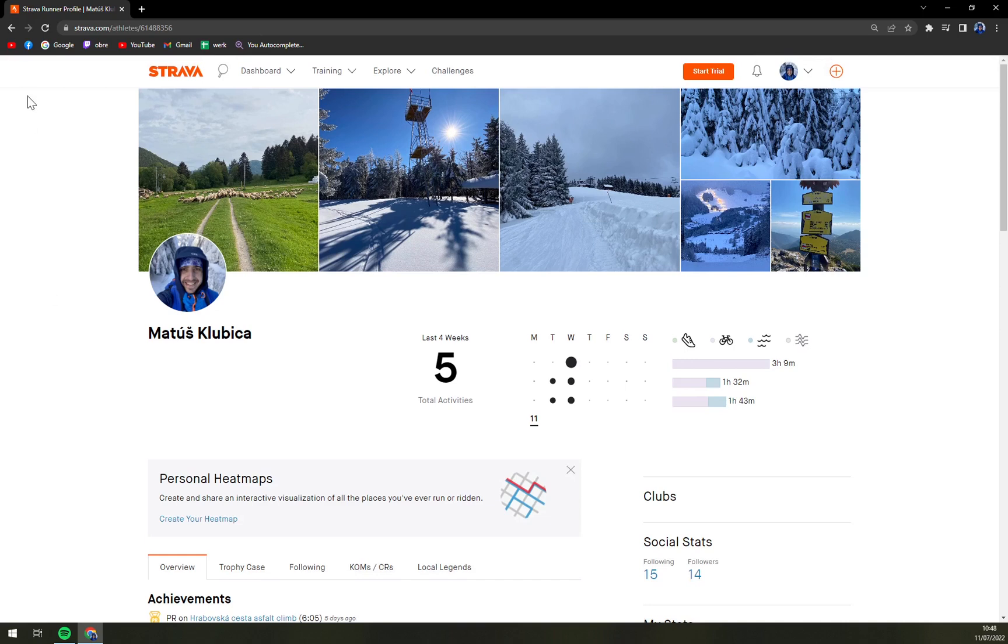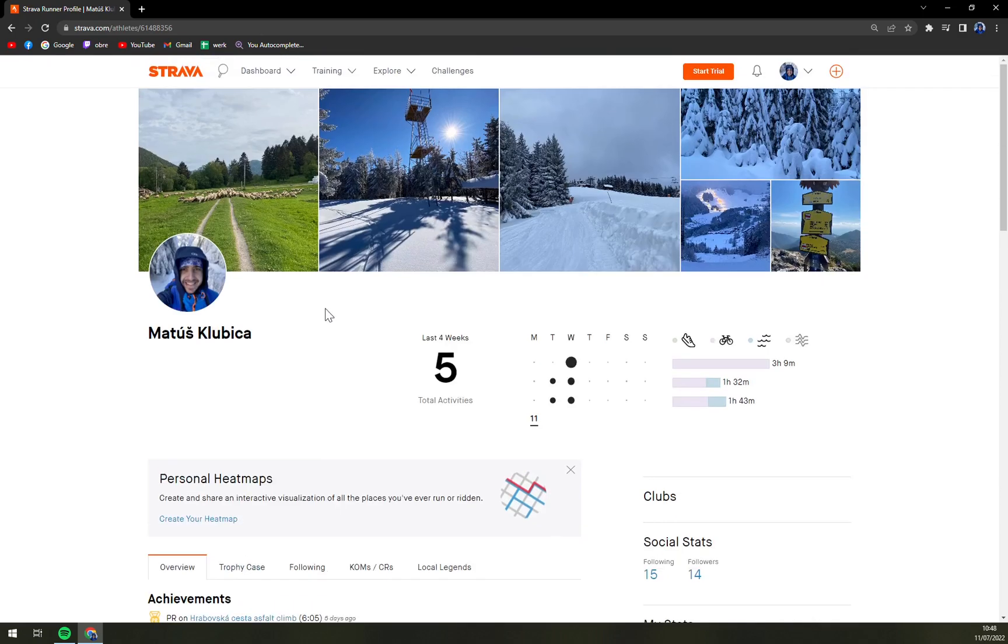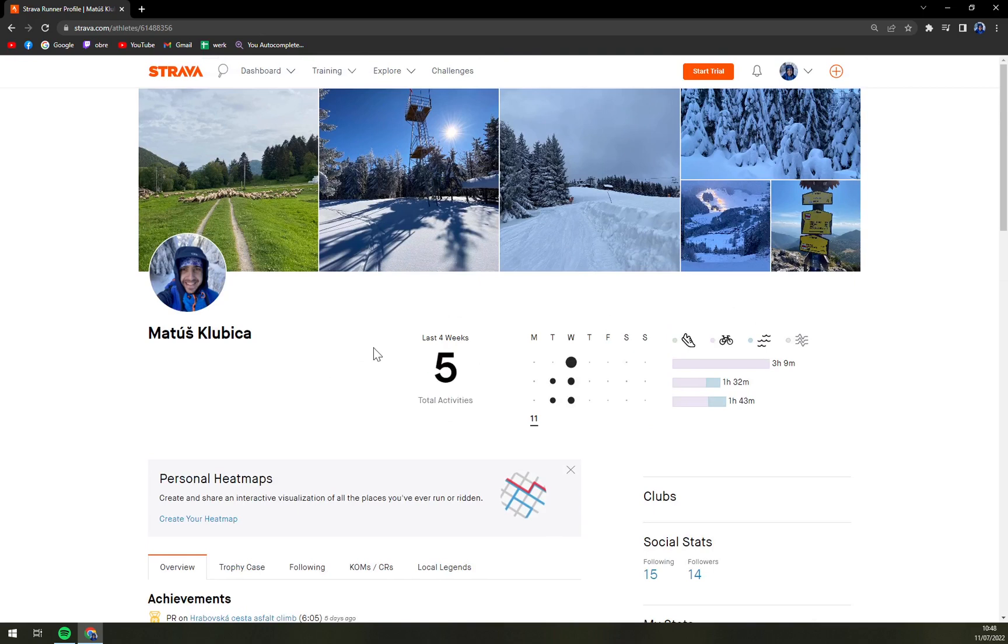So I opened strava.com and logged in into my account. You see that's my account, all my activities. You see last four weeks, five total activities, which is not kind of true.